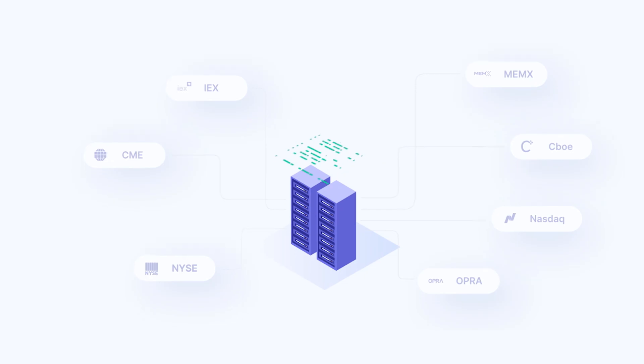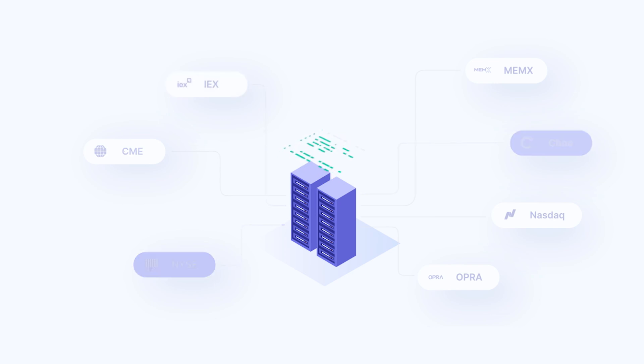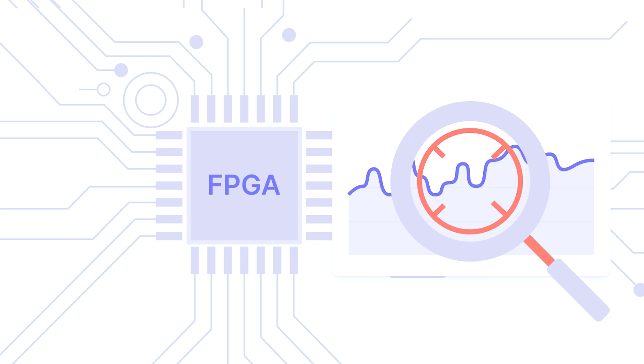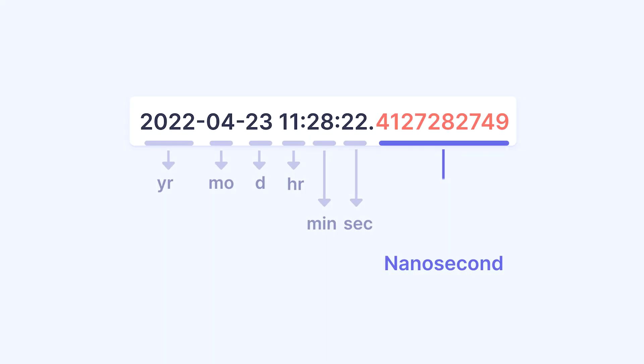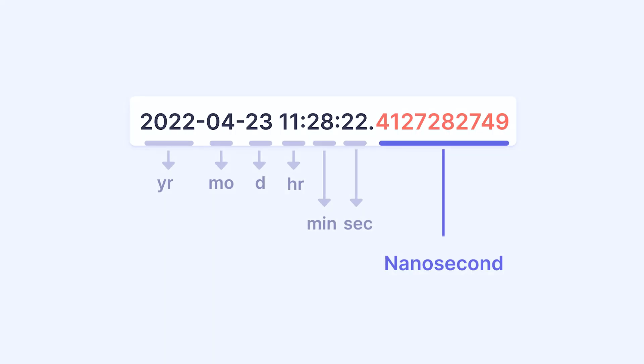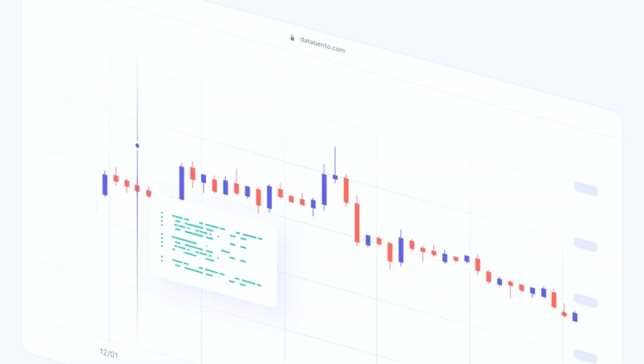The reason why DataBento is so different on a technology level is that all of our data actually comes directly from the source. We're co-located with exchanges to capture the market data with high fidelity. We use FPGA hardware to capture with nanosecond resolution timestamps so that it's easy to replay the data and have an accurate view of the market.